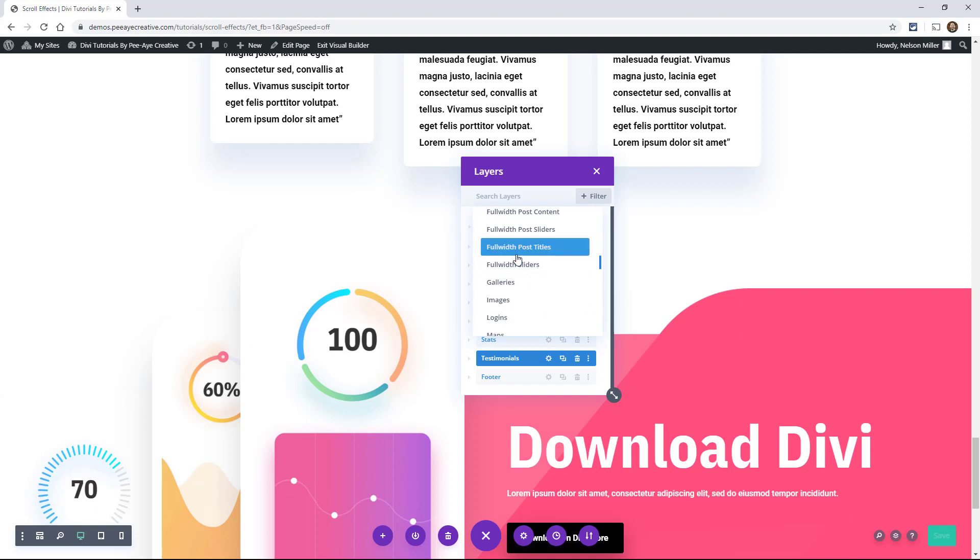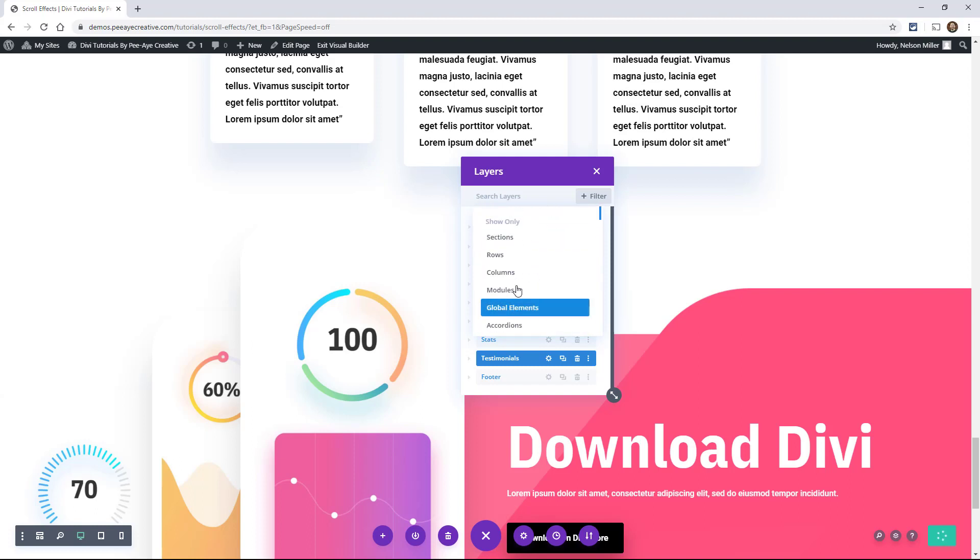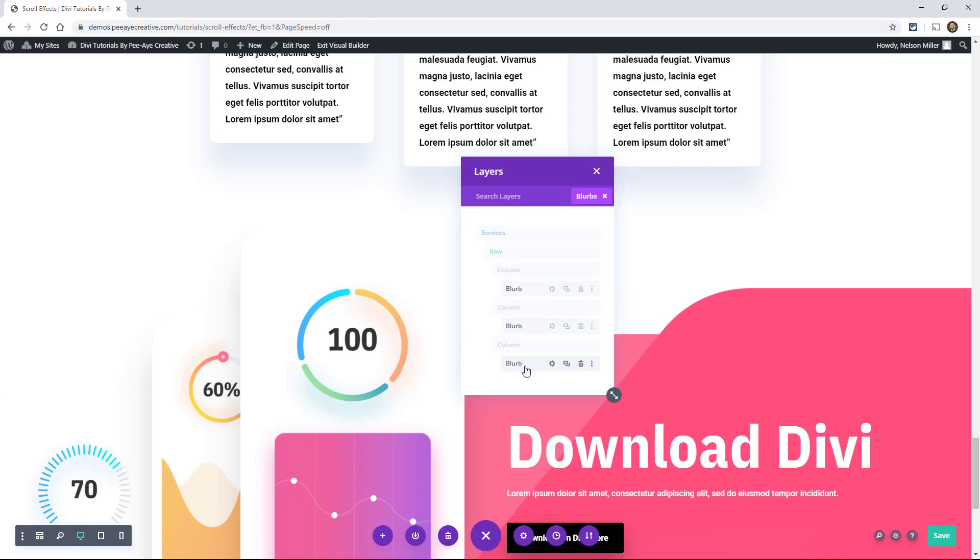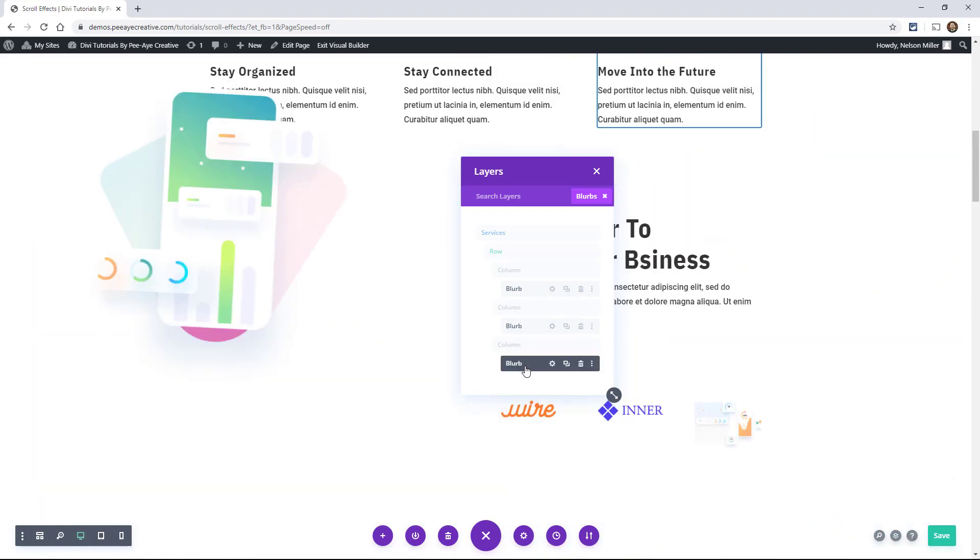And then it goes into all the different, maybe you just want to go to the blurbs. And that'll, see how it highlights them, kind of grays them out. So if I wanted to go to this one here, see that? It's pretty handy for that.